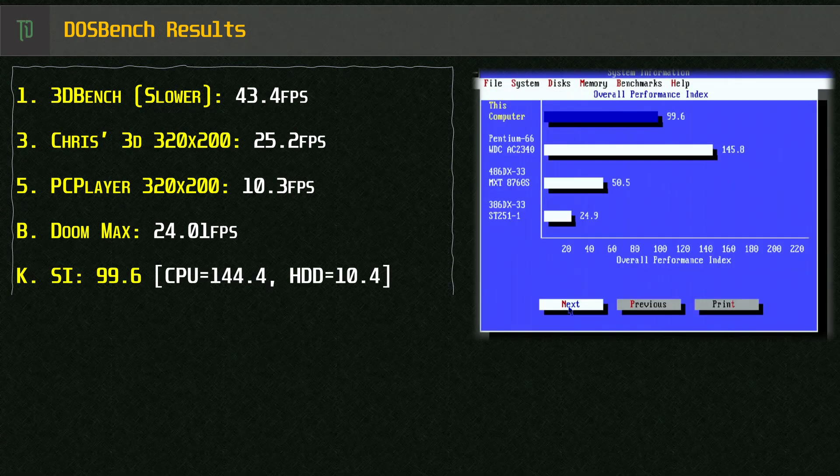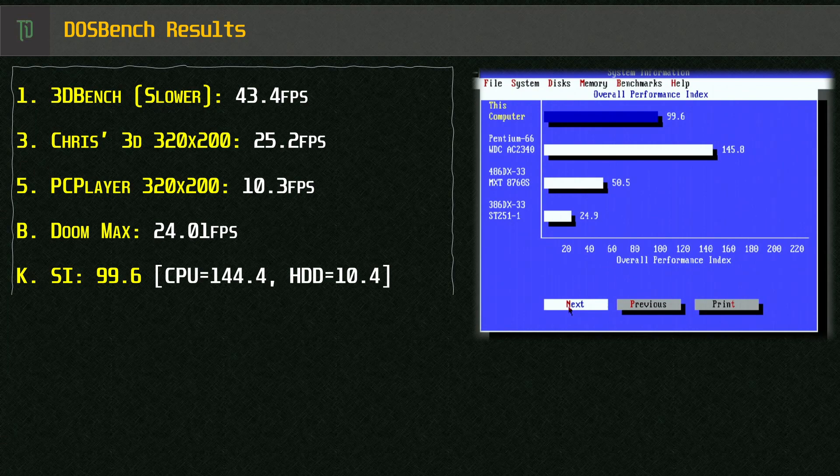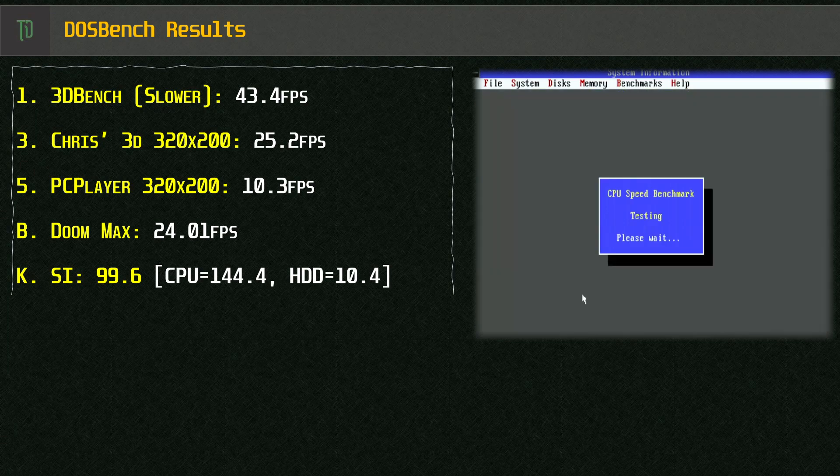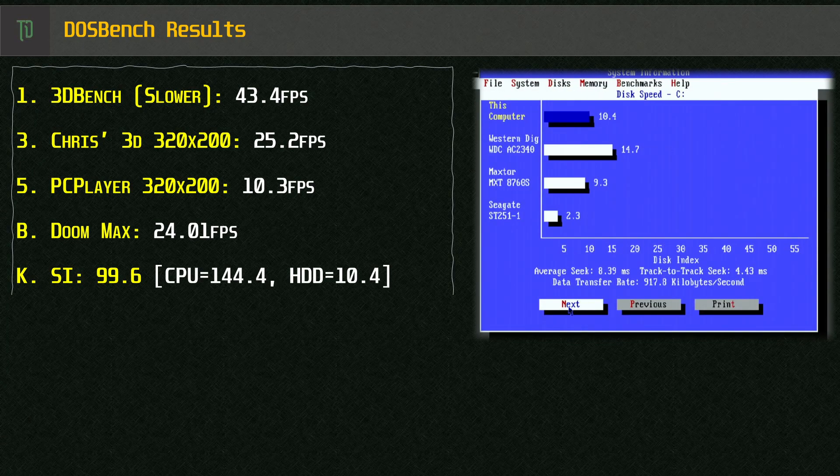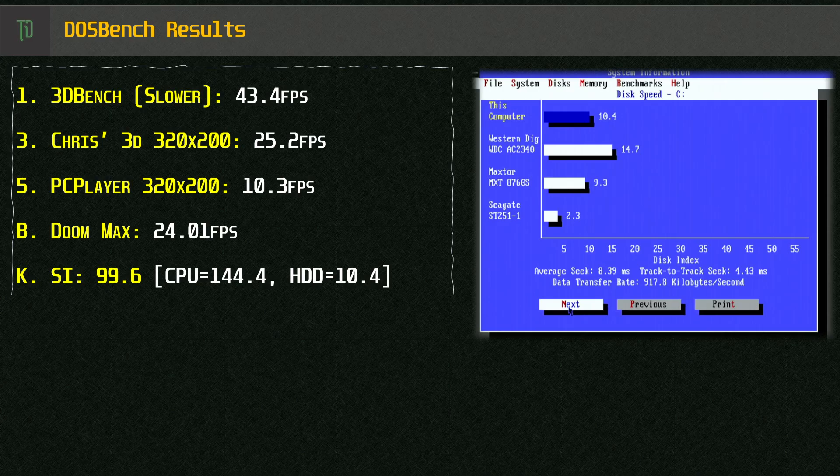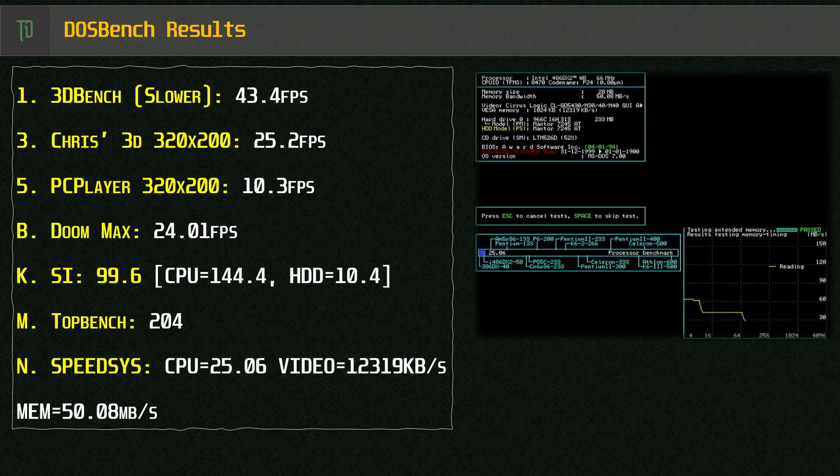System information gives us an overall score of 99.6, a CPU score of 144.4 and a hard disk score of 10.4 which is understandable given the age of the disk.